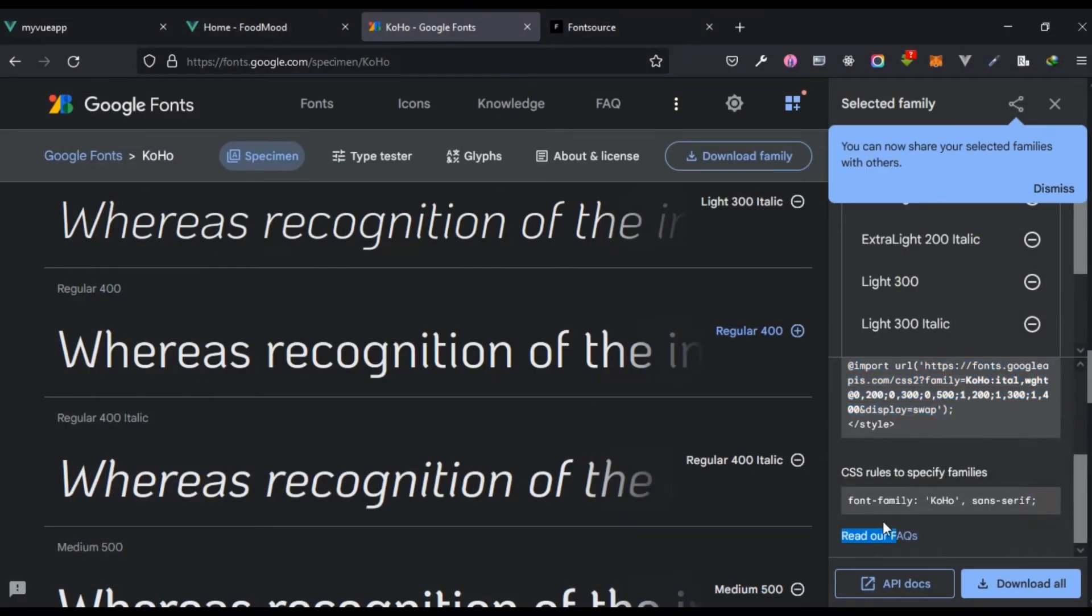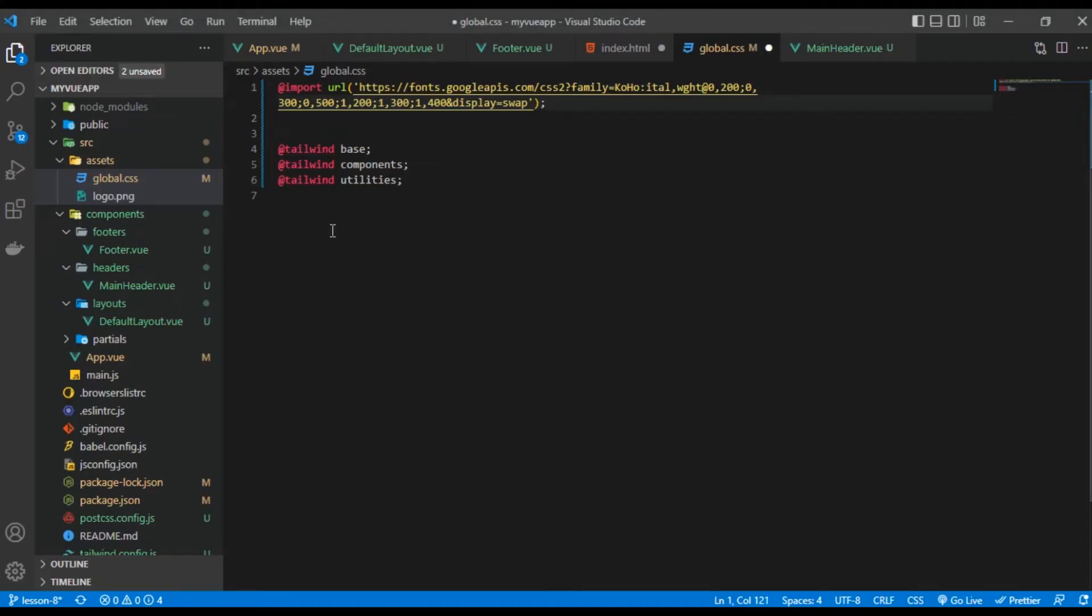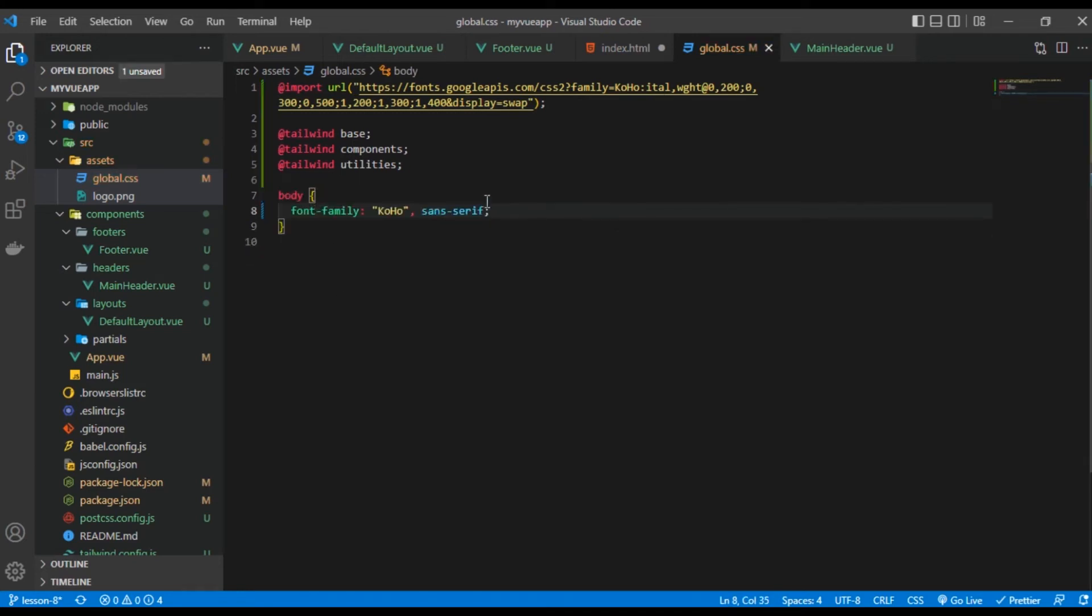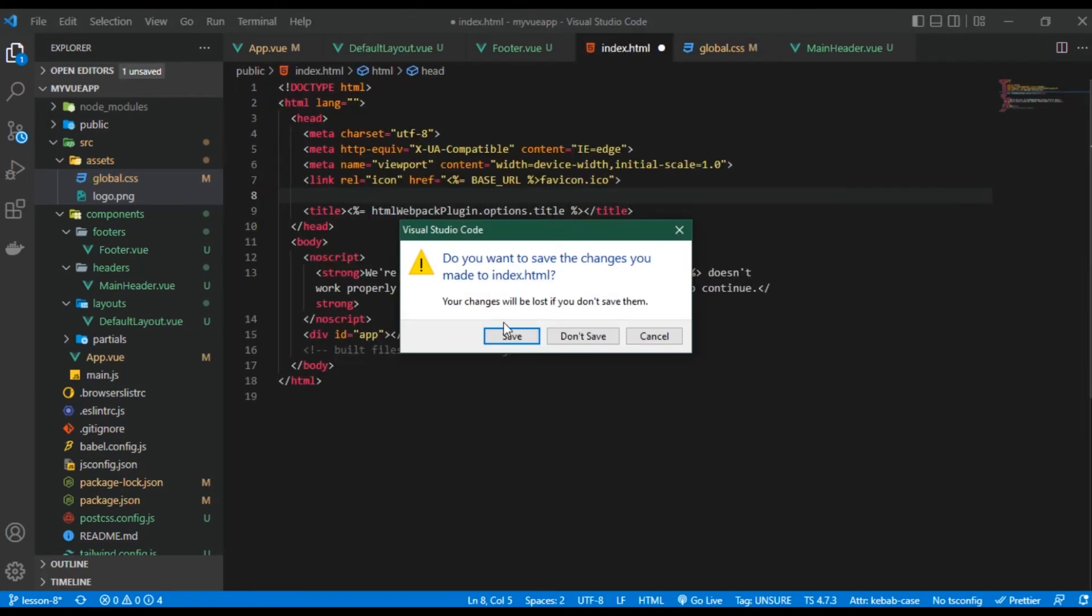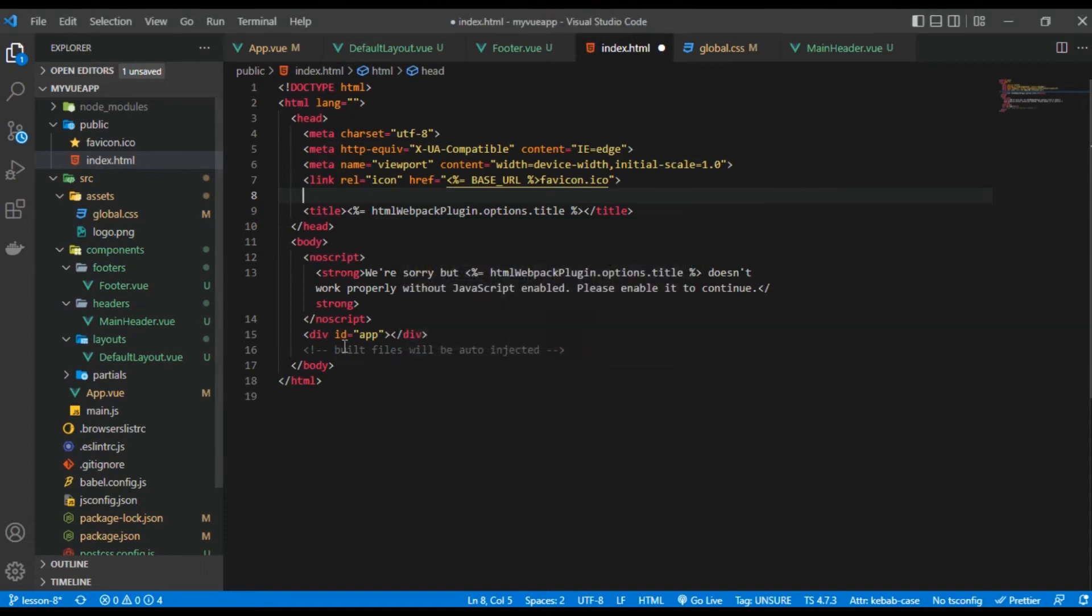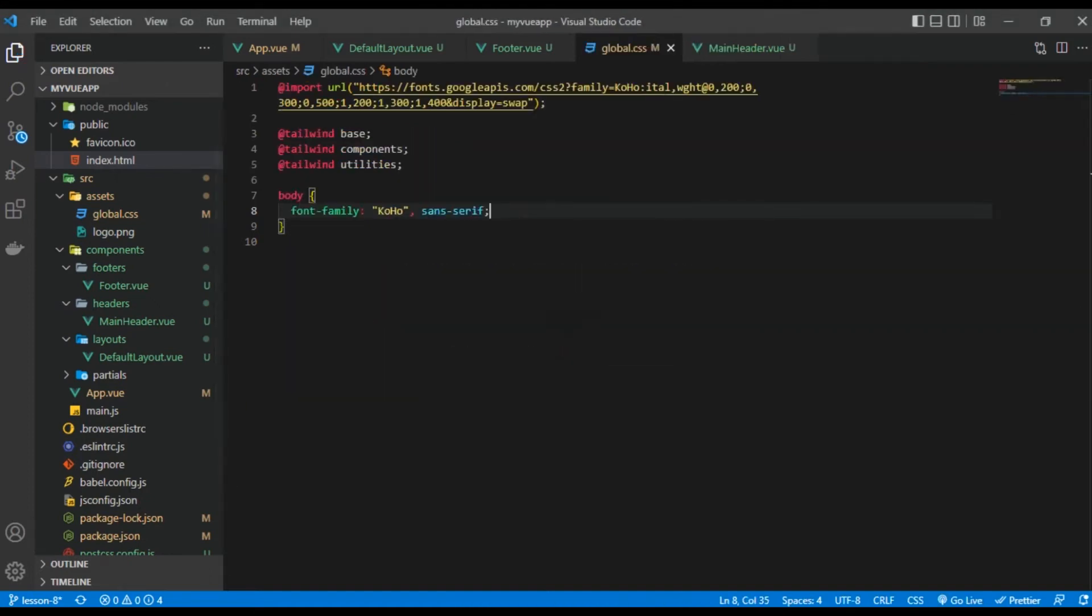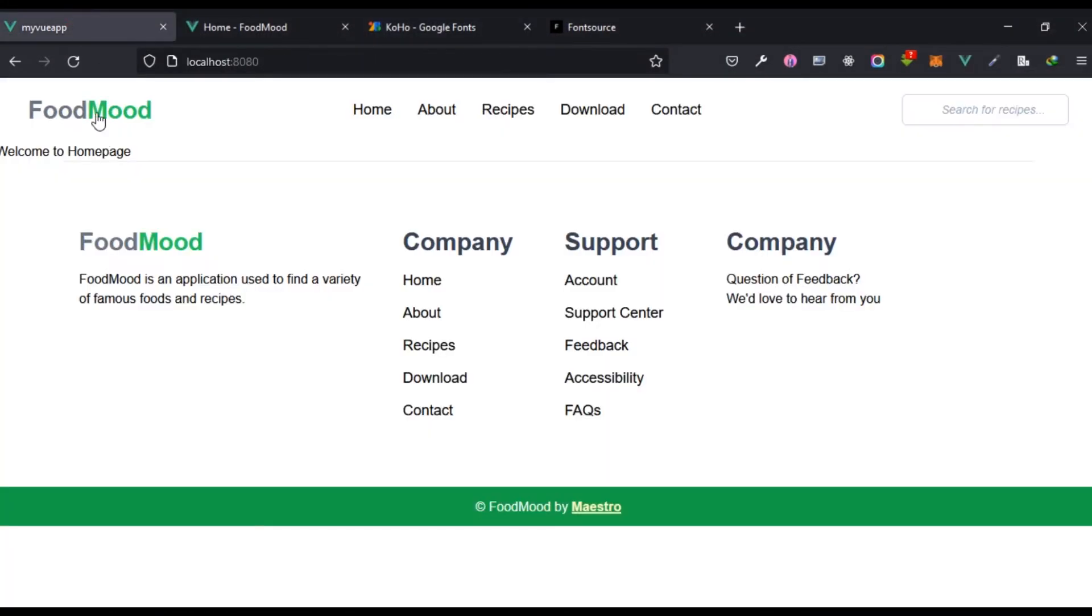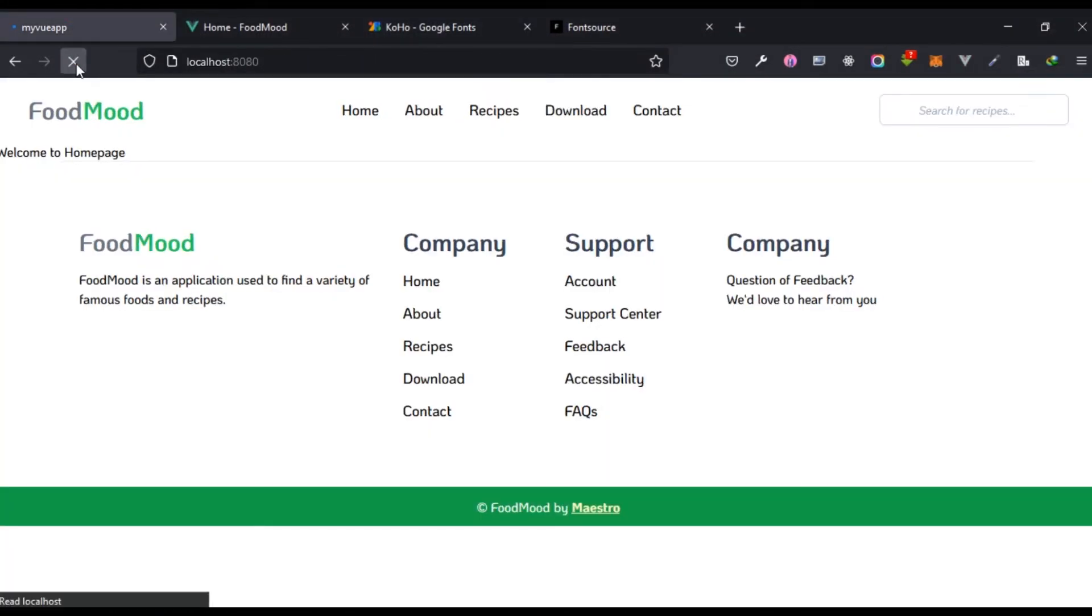Once we're done with that, what we are expected to do next is do this font-family. So basically what I'm going to do is body and then say something like font-family. Let's see, would that work? Yeah, we can see that actually worked. That actually added it, but I don't want to do that also.